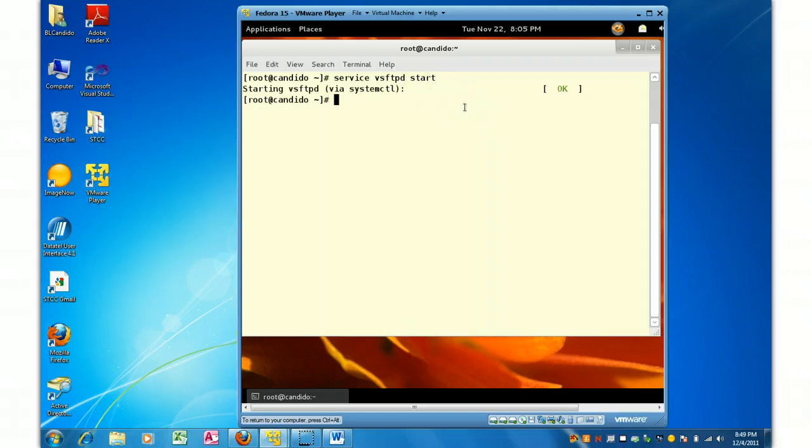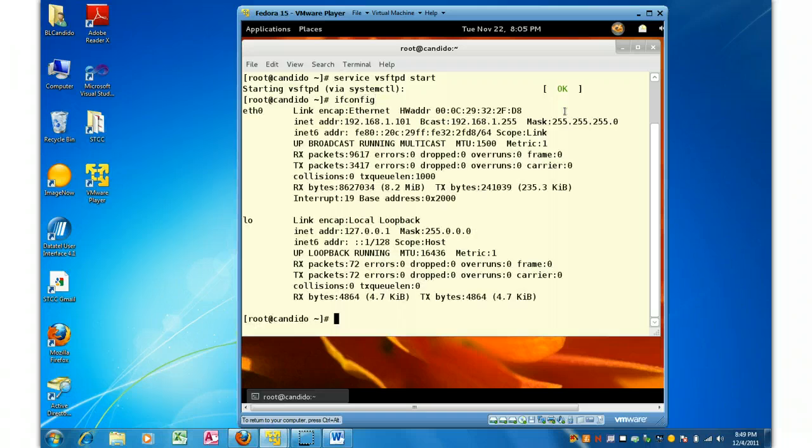So I'm going to start the services, and you can see it is good. Next thing I'm going to do is get my IP address, and you can see right here it's 192.168.1.1.0.1.